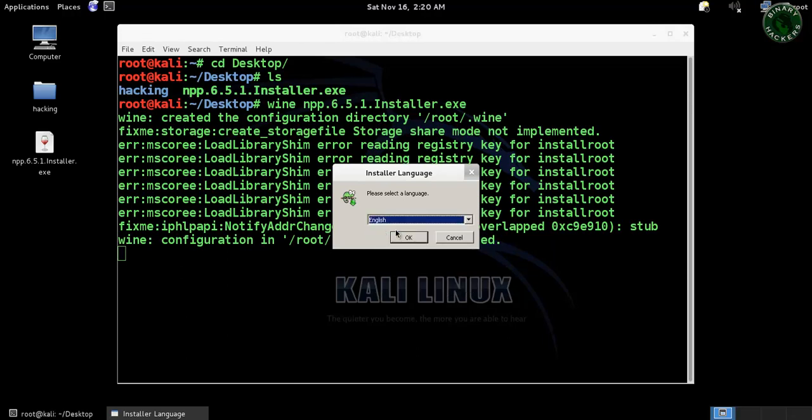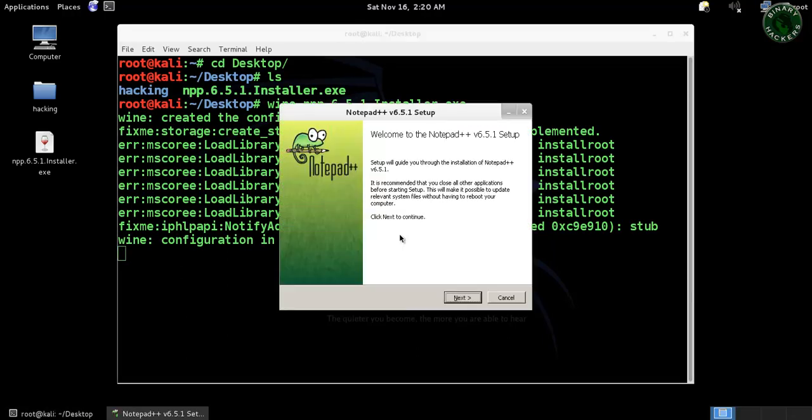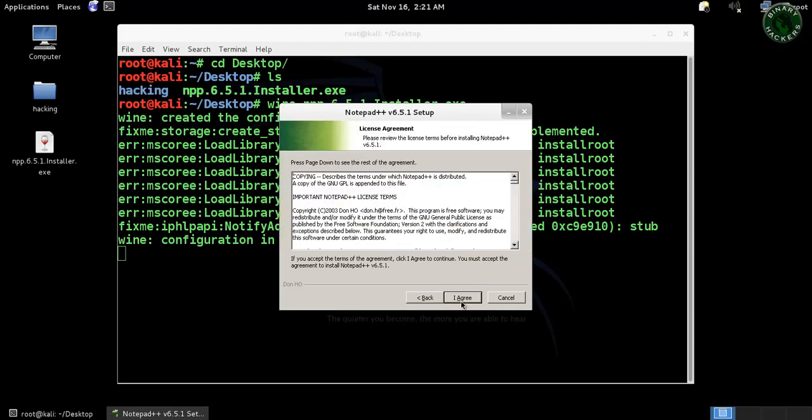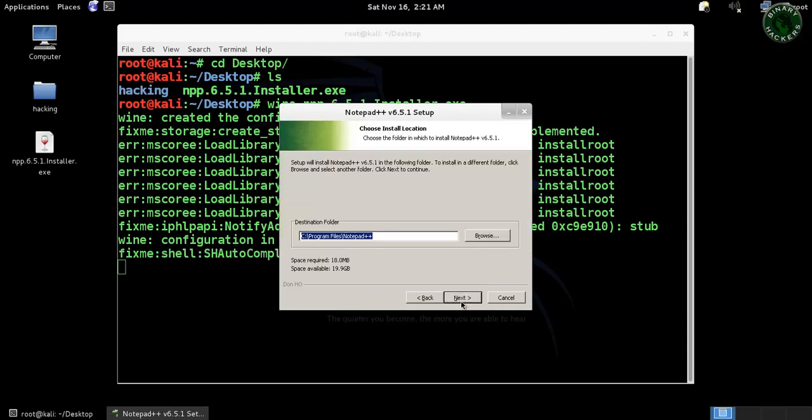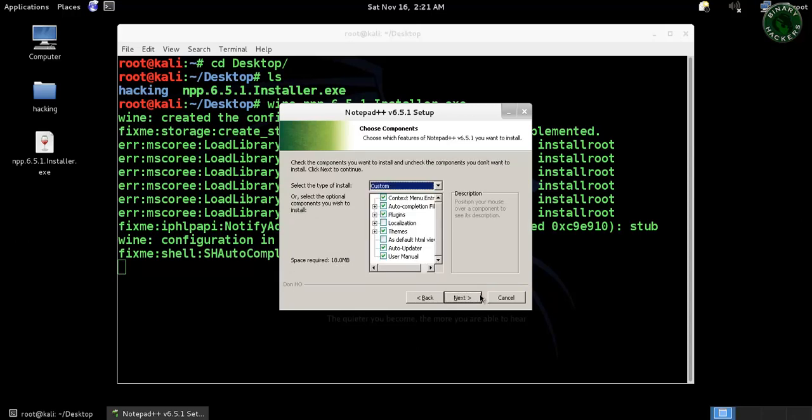The setup has loaded, select your language. Click on next, I agree, next, your path.